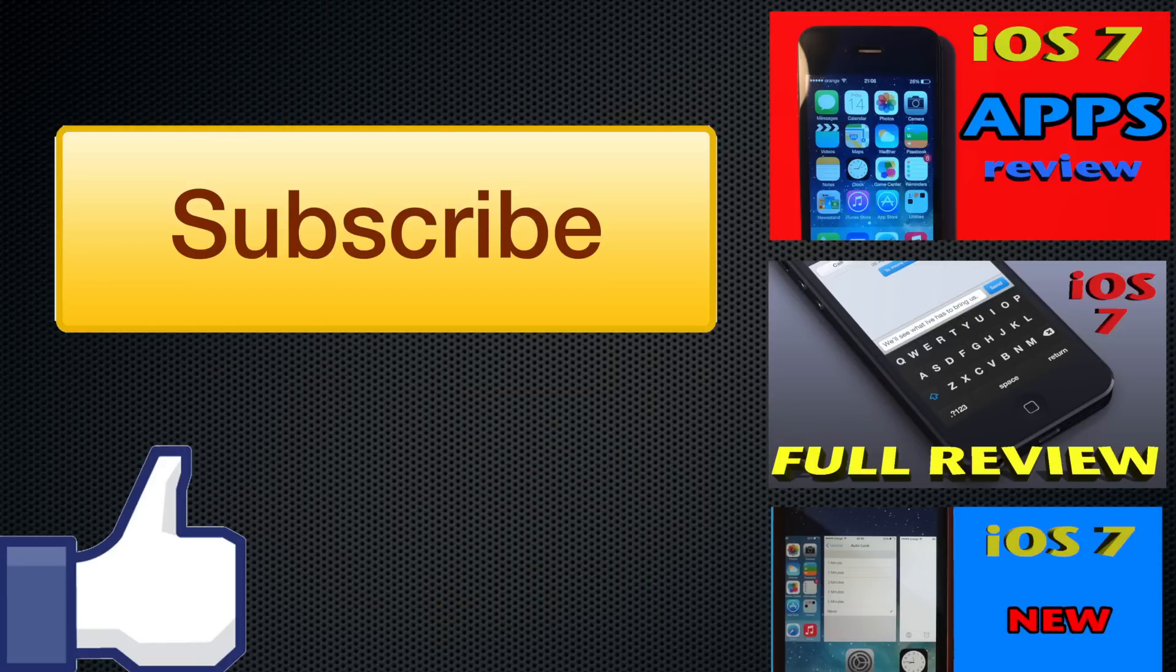Thank you all for watching this video. Don't forget to subscribe to my channel Zone of Tech for more iOS 7 related videos. Give me a like if you enjoyed this video because it helps me out a lot.